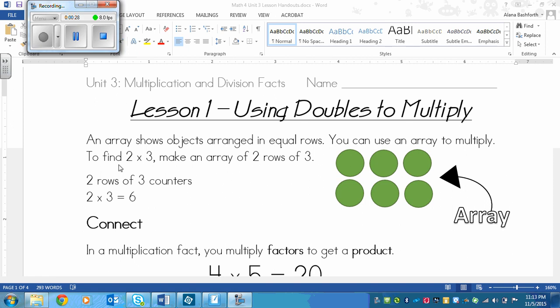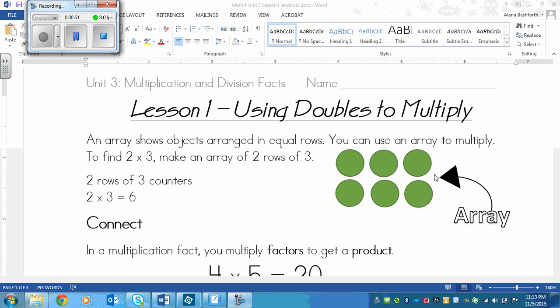We have equal rows. Here's one row of three and another row of three. So you can use an array to multiply. It's like a picture form of multiply. To find 2×3, make an array of 2 rows of 3. So rows go across. We have 1, 2, 3 here and 1, 2, 3 here. So 2 rows of 3 counters each. We could write a multiplication fact of 2×3 and that equals 6. And 6 I get by adding up all of the dots in my array.